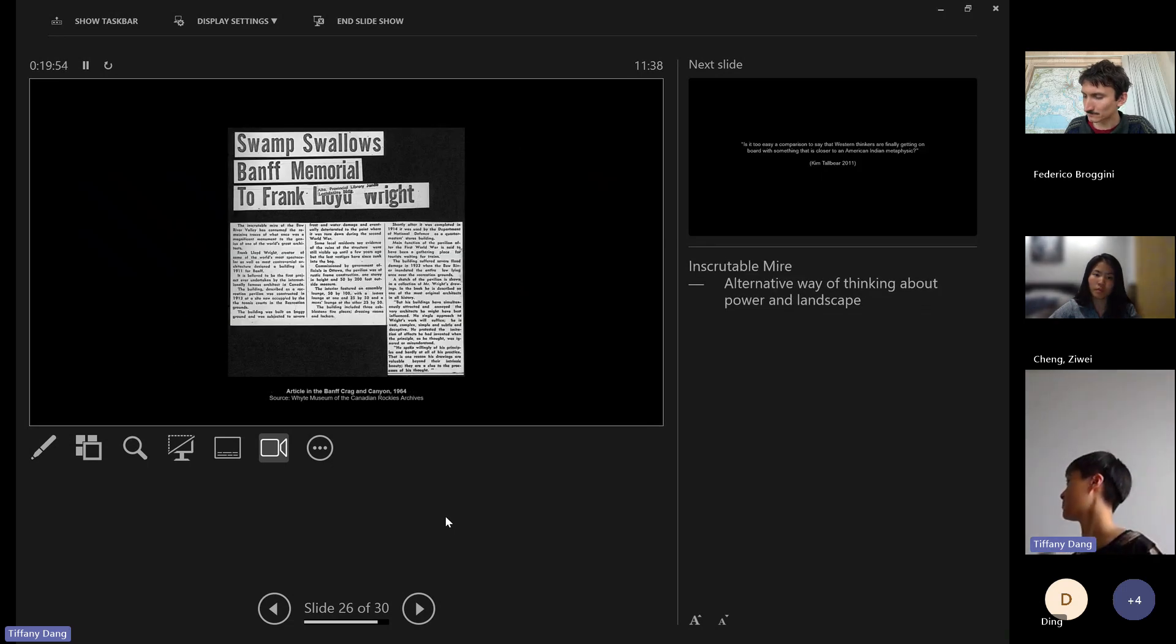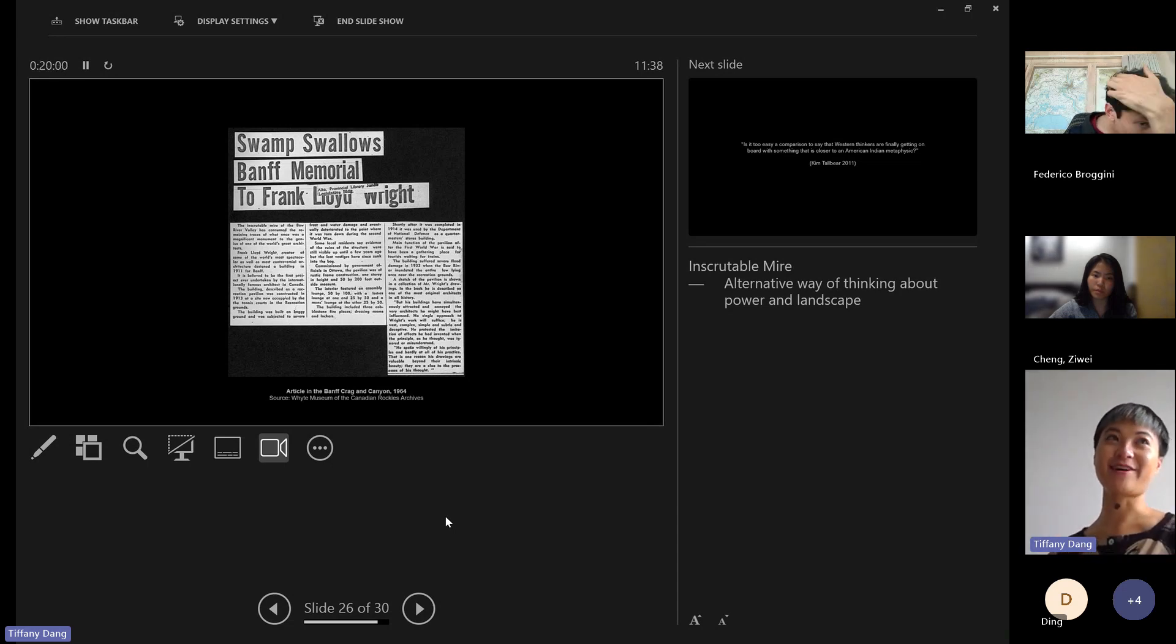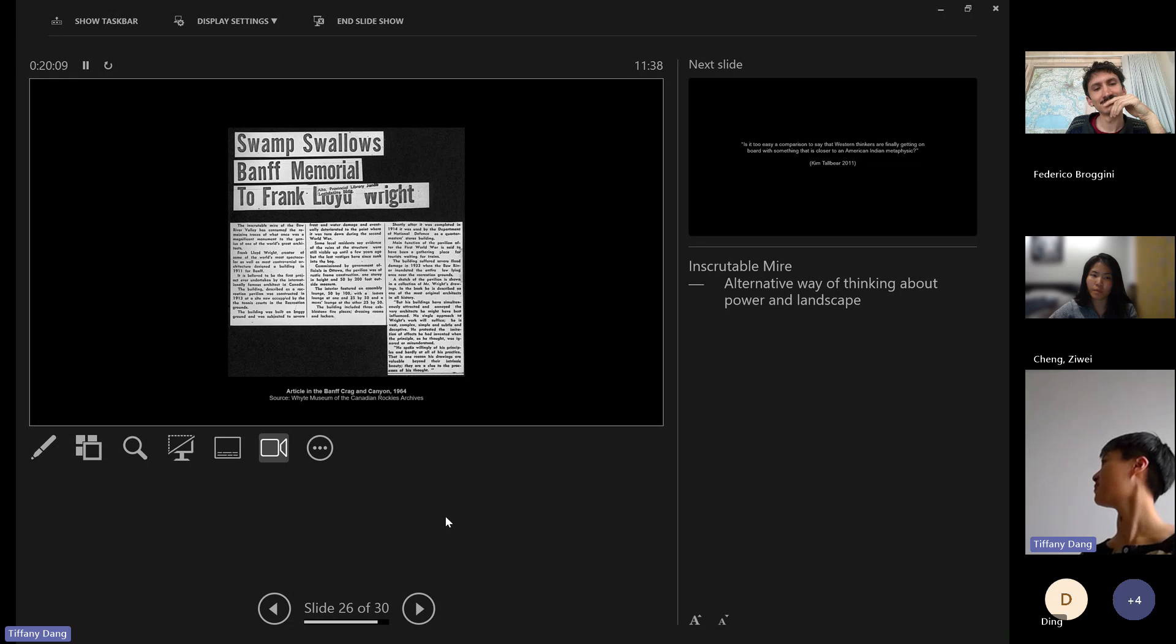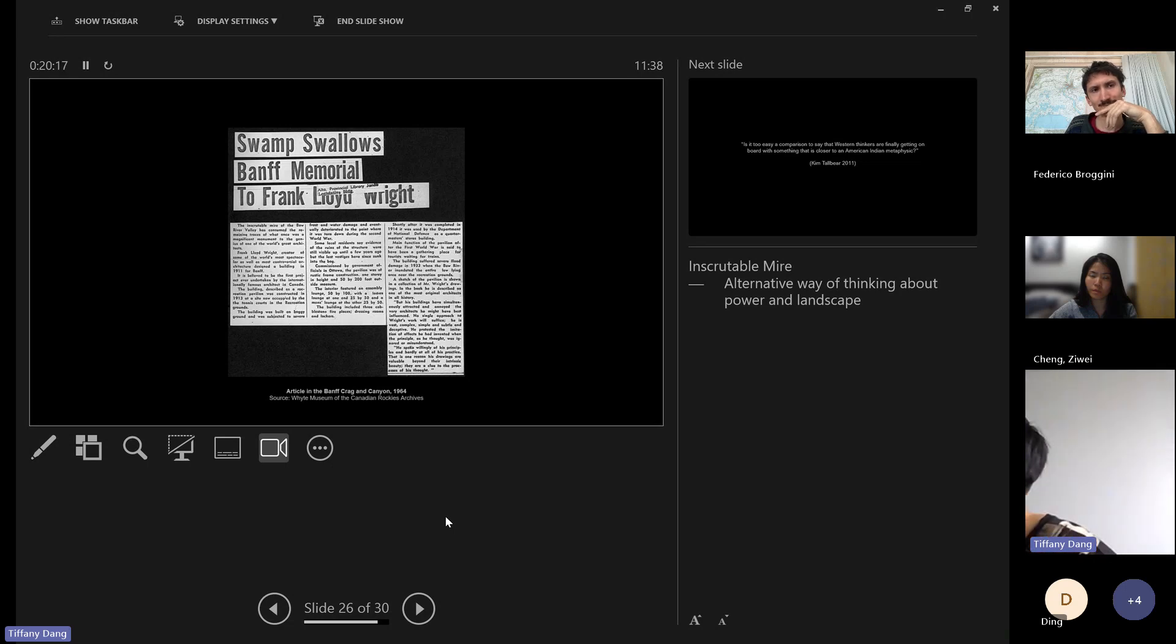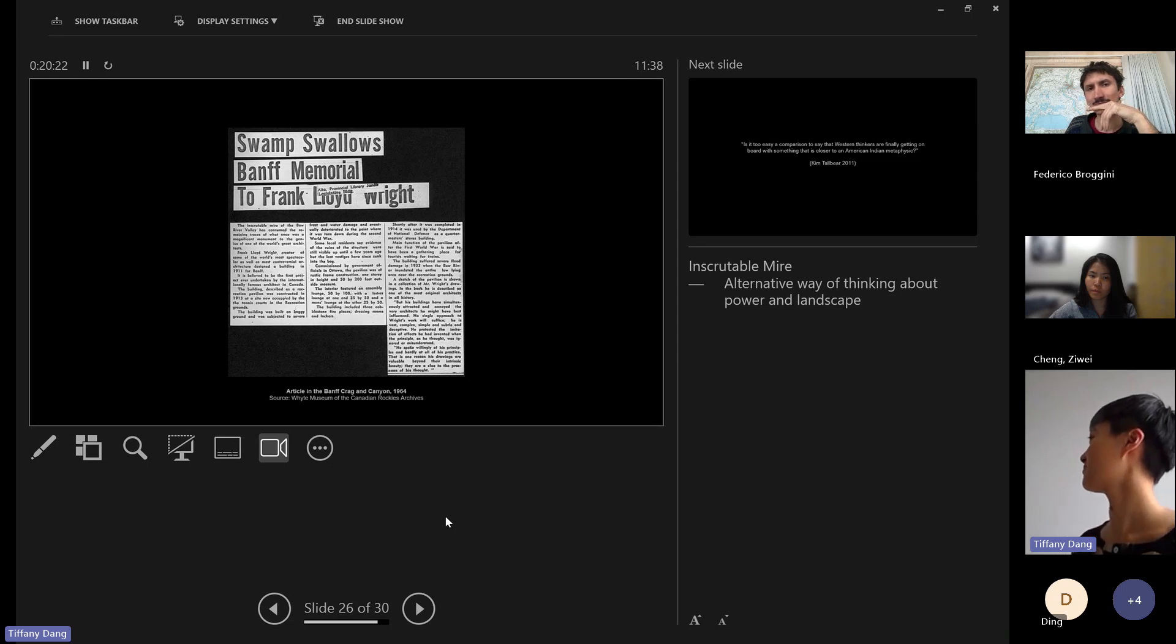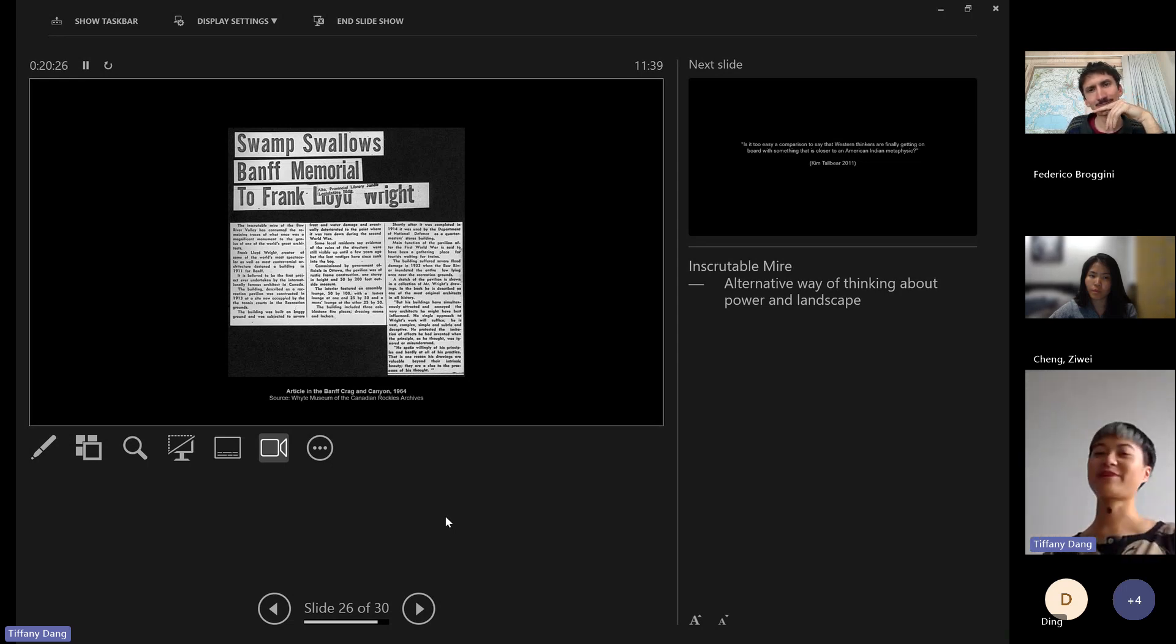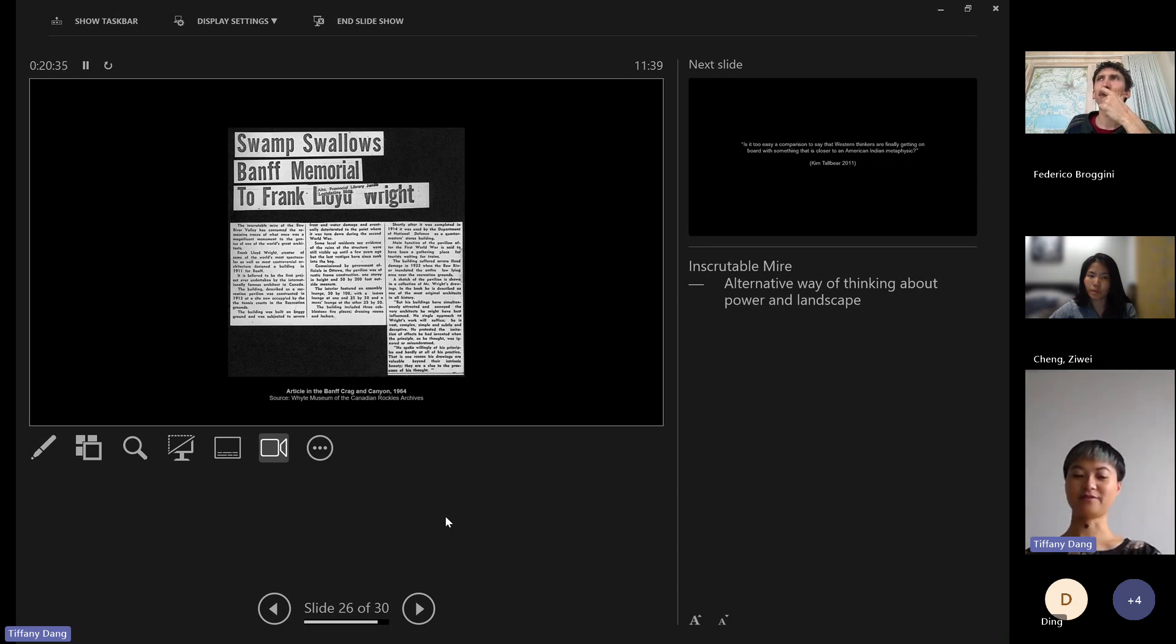When I was doing some archival research, I found this really funny article from the 60s. It's talking about how there used to be some foundations of the building left in the floodplain and how they've now been completely washed away. The headline, Swamp Swallows Banff Memorial to Frank Lloyd Wright - I found that quite a powerful statement of non-human agency. The first line of this article, which is, the inscrutable mire of the Bow River Valley has consumed the remaining traces of what was once a magnificent monument to the genius of one of the world's greatest architects. There's non-human power and we can fight back against the colonial building regimes that we work within.